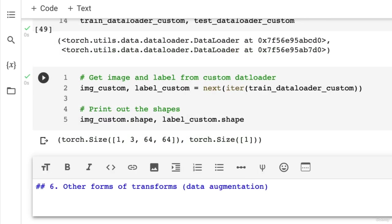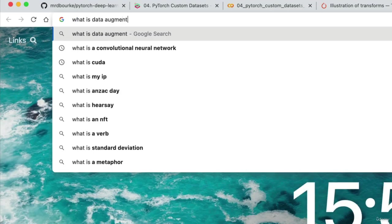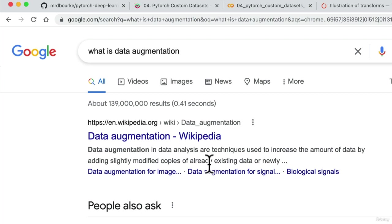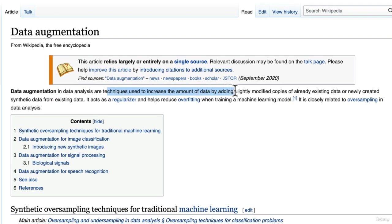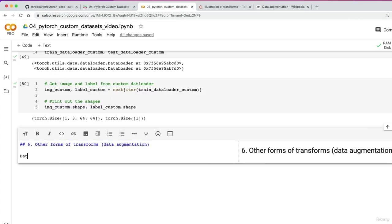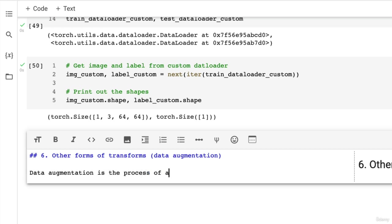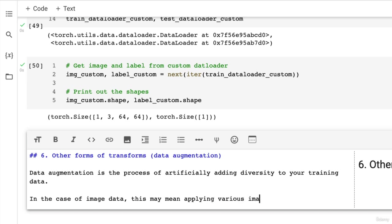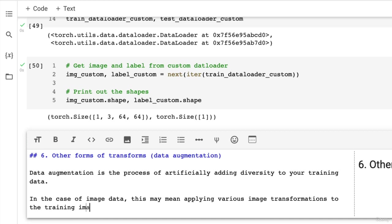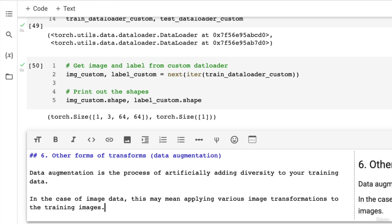How could you find out about what data augmentation is? We could search it. Here's Wikipedia: data augmentation — in data analysis, these are techniques used to increase the amount of data by adding slightly modified copies of already existing data, or newly created synthetic data from existing data. So I'll write down: data augmentation is the process of artificially adding diversity to your training data. In the case of image data, this may mean applying various image transformations to the training images, as we saw in the TorchVision transforms package.